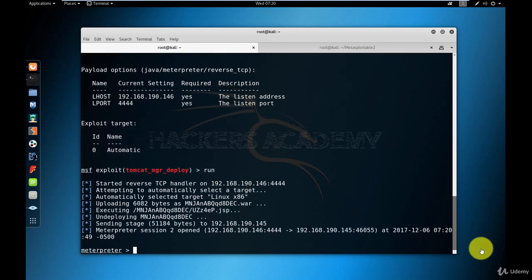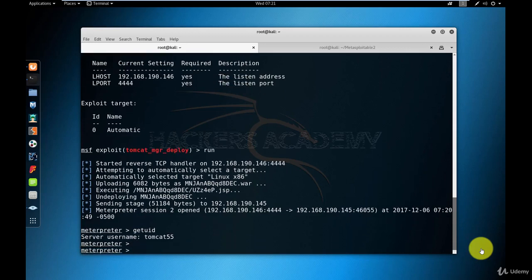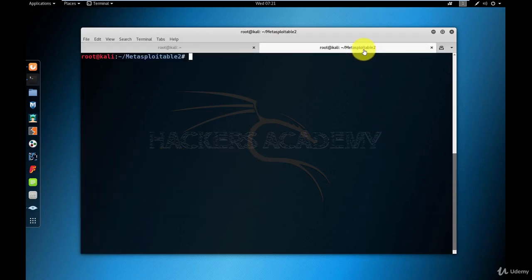Now that we got in, we have a Meterpreter shell. I'm going to run the getUID command to show me in what context or what user I managed to get in. As you can see, I have access as the Tomcat55 user, which is not the root user. My target now is to escalate privileges from Tomcat55 to become root.